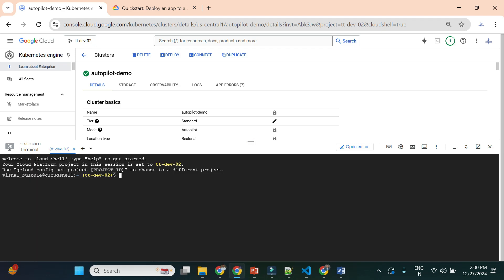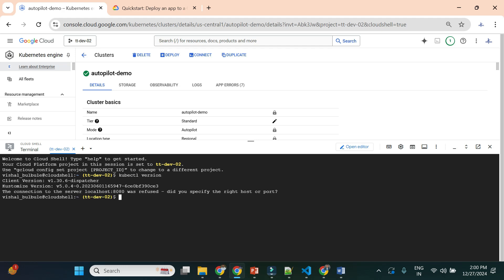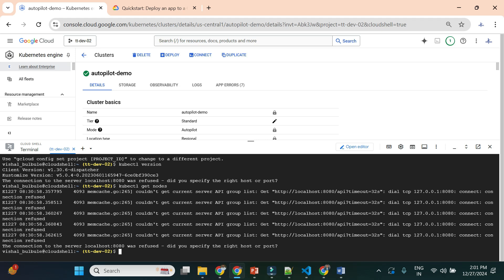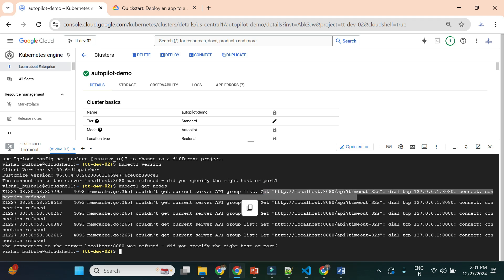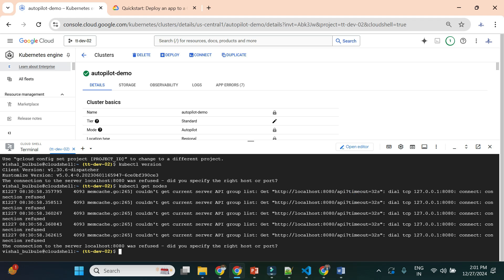In Cloud Shell, let's verify kubectl is installed by running 'kubectl version' — yes, it's installed. Now if I try 'kubectl get nodes', it throws an error: 'couldn't get current server API group list', a timeout error. This is because we haven't set any credentials to connect to this specific cluster. kubectl doesn't know which cluster we're referring to.